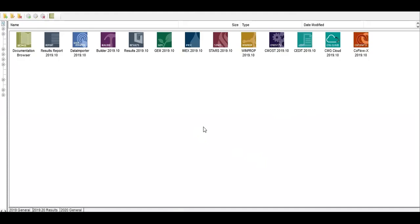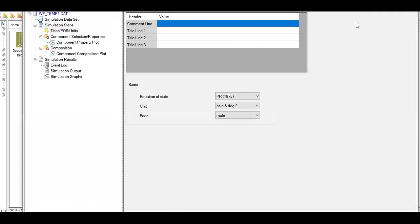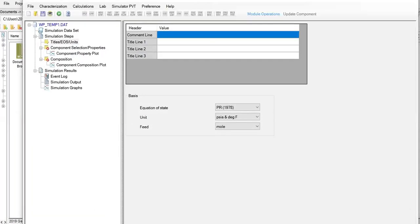Here we go, we are in launcher. It's quite easy, we just double click on WinProp. We are now inside WinProp.